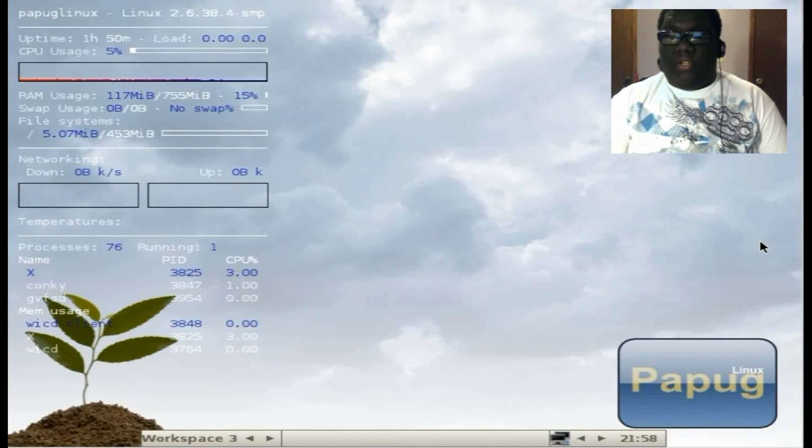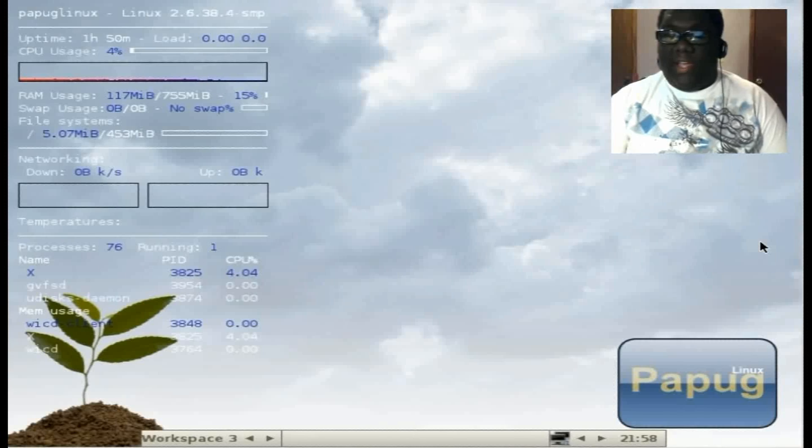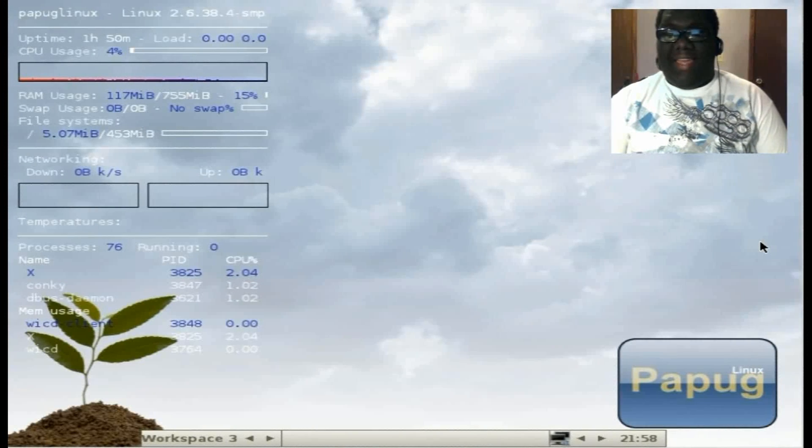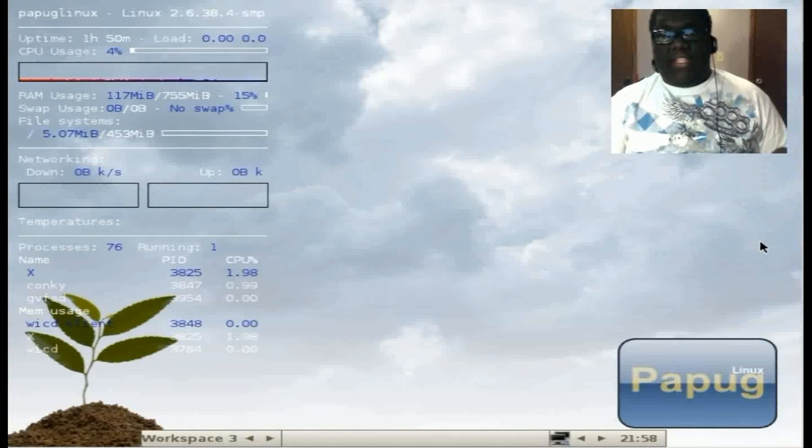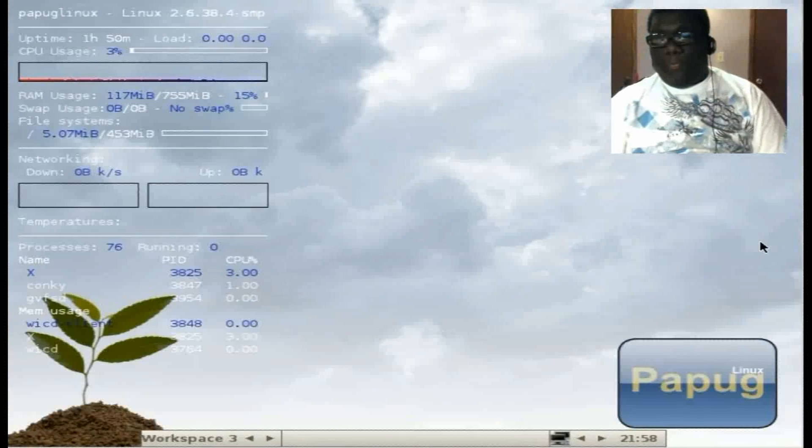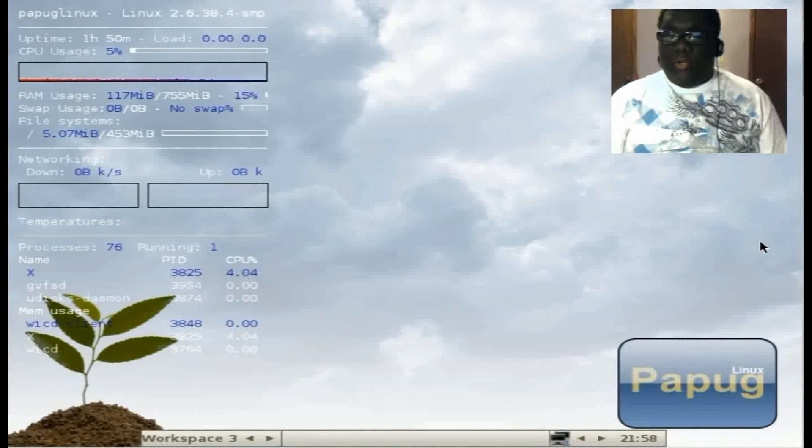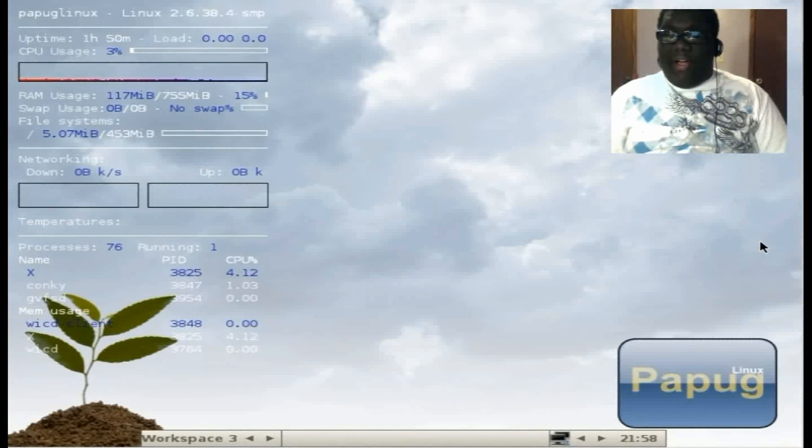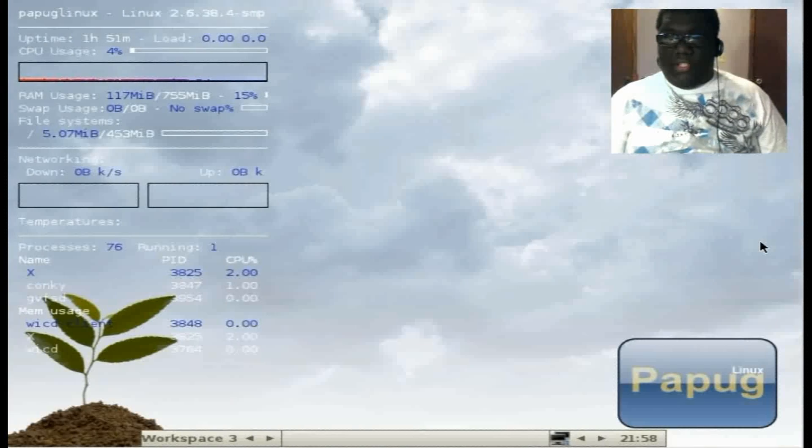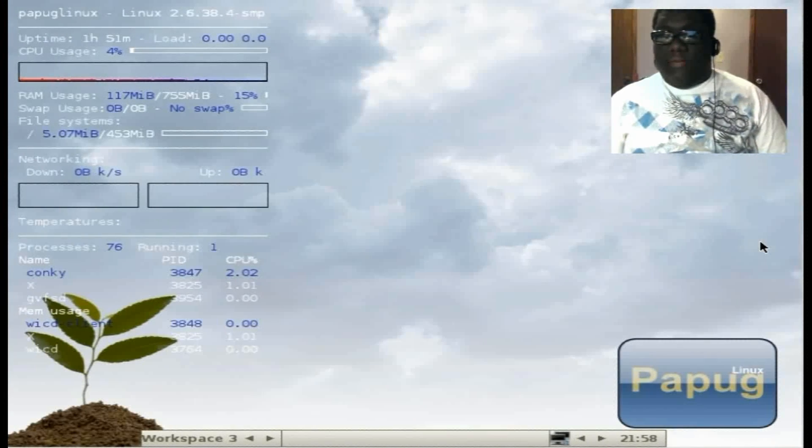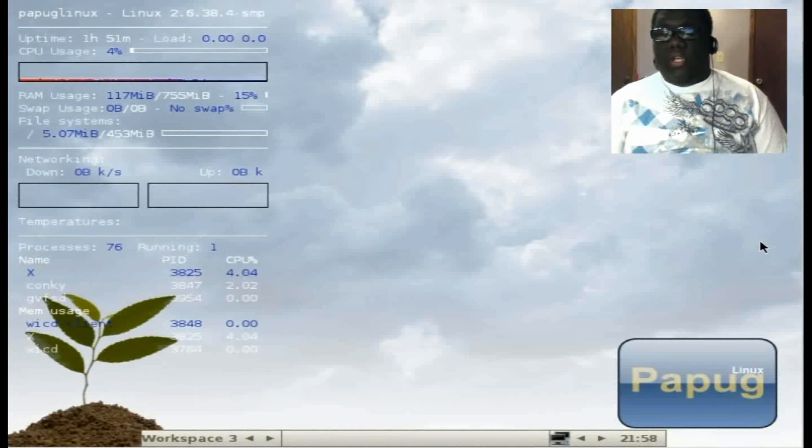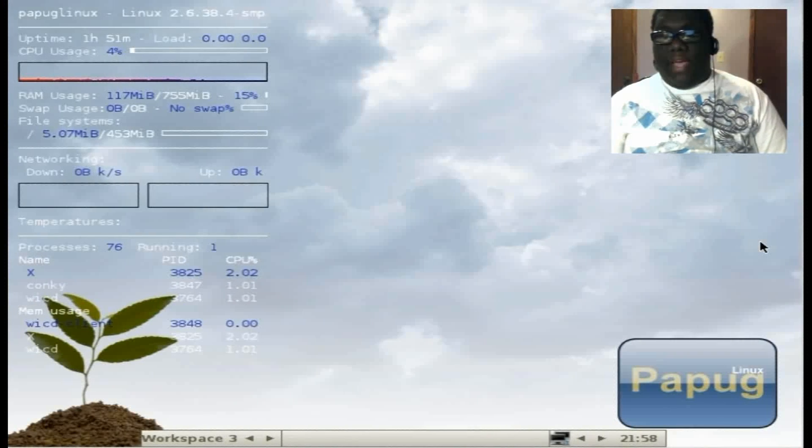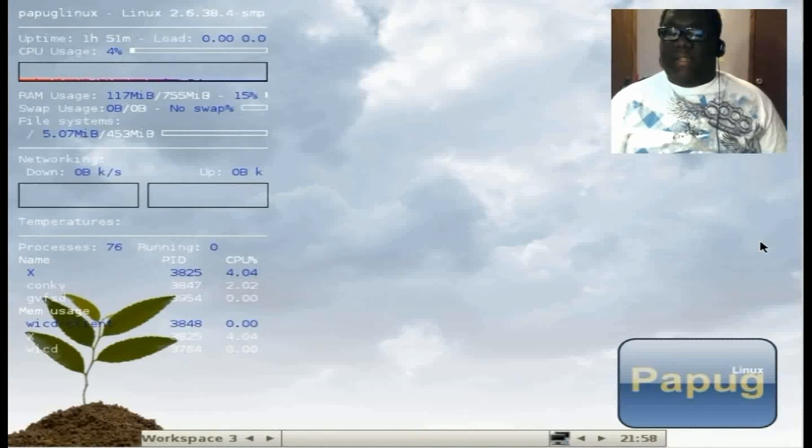If you want more information on this distro, you can go to the website, which is papuglinux.net. I will have a link to their website in the description below. You can also find out how to install the OS to a hard drive or whatever you're going to install it to, because when you download the file from their website, it's only a live CD.